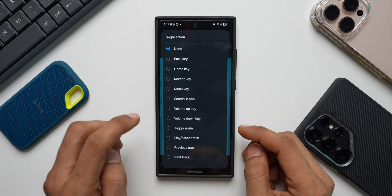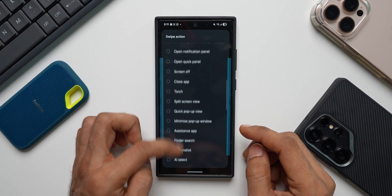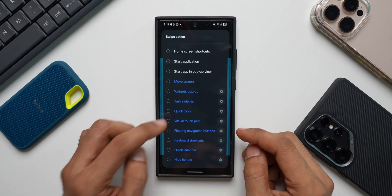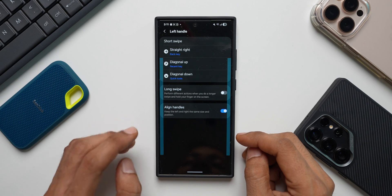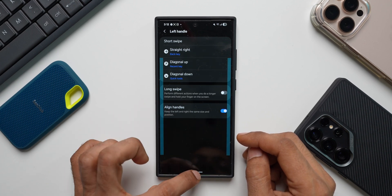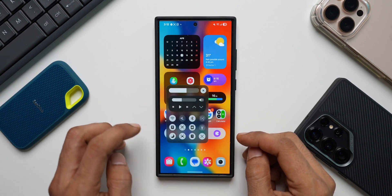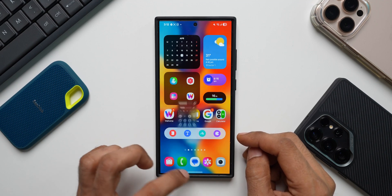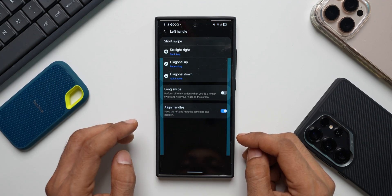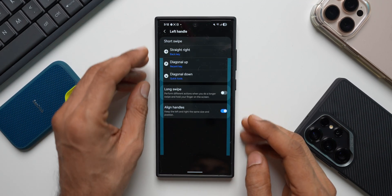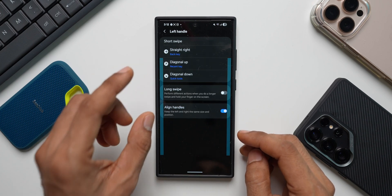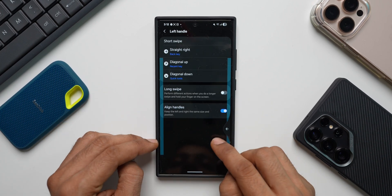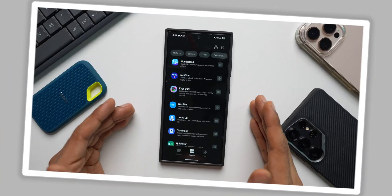Now let's say for diagonal down, I will select a specific function. I'll scroll all the way down. I've got quick tools here. I will select this. Now when I swipe diagonally down from the left edge of the screen, you can see the quick tools are open. This is how we can set a specific function and we have tons of them right here and we can set it to three different swipe gestures and we can also set it to long swipe gesture. That is One Hand Operation Plus for you.